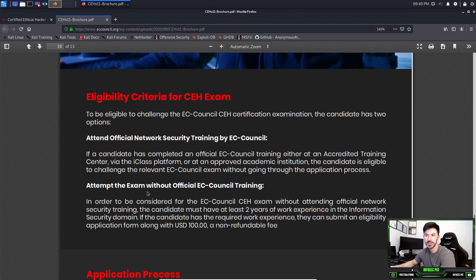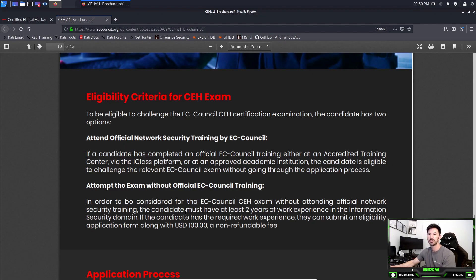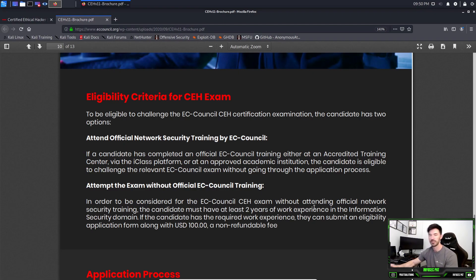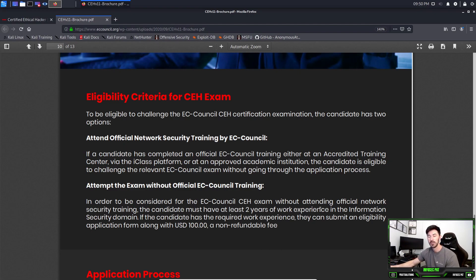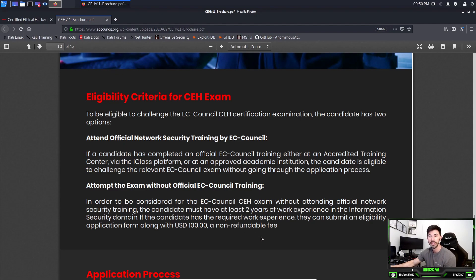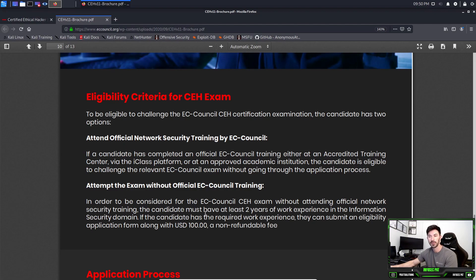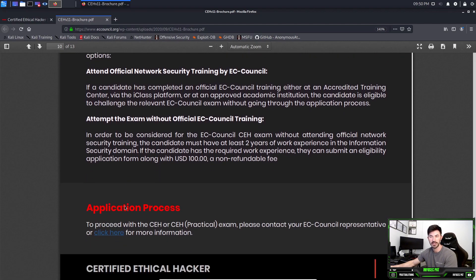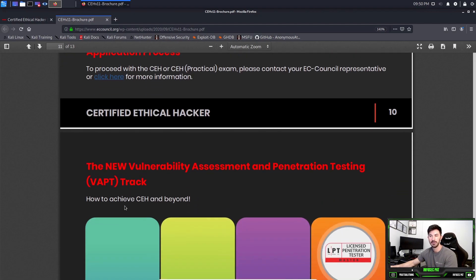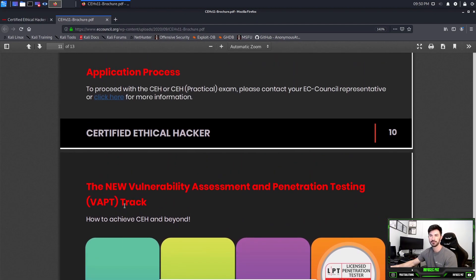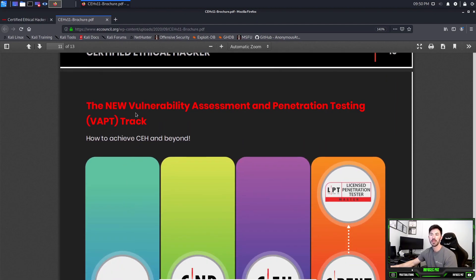The eligibility: you have to be 18 years old to take these exams. If you want to take this without any EC-Council training, in order to be considered without doing official training, you must have at least two years of work experience in information systems or information security domain. If the candidate has required work experience, they can submit the eligibility application along with its $100 non-refundable fee. You have to prove to them - probably send them a resume, send them the companies that you provided these services for, and they would probably validate that and make sure you're good to go.